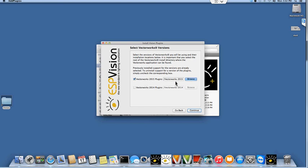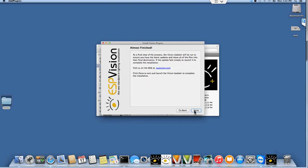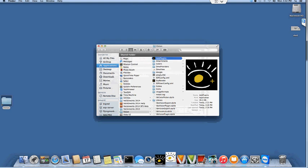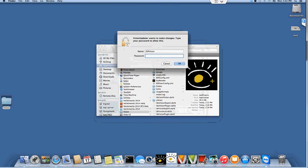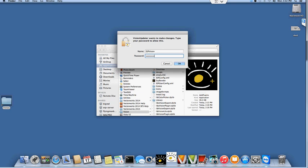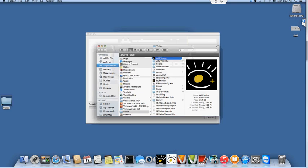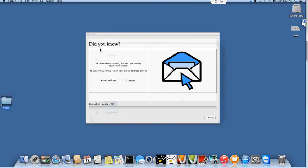If you have, then you need to browse to the folder that contains your Vectorworks 2015 app. I have not made any changes, so I'm going to simply hit continue and then let the add plugins launch the updater one more time, and what it's going to do here is download and install the latest version of the Vectorworks 2015 symbols that vision needs for you to be able to integrate.